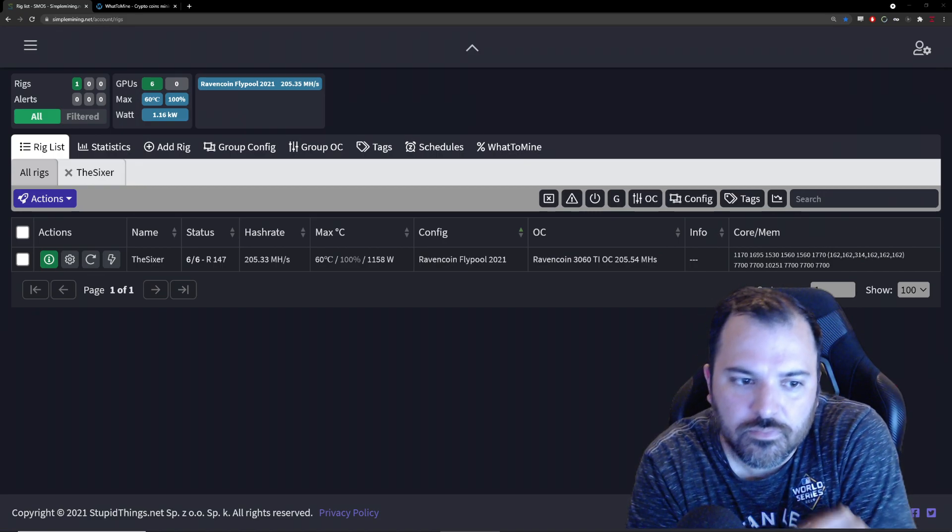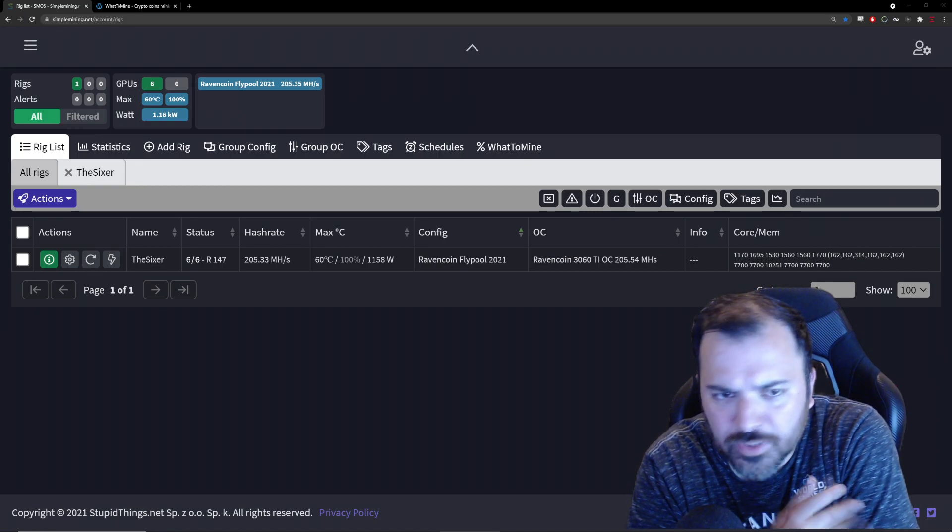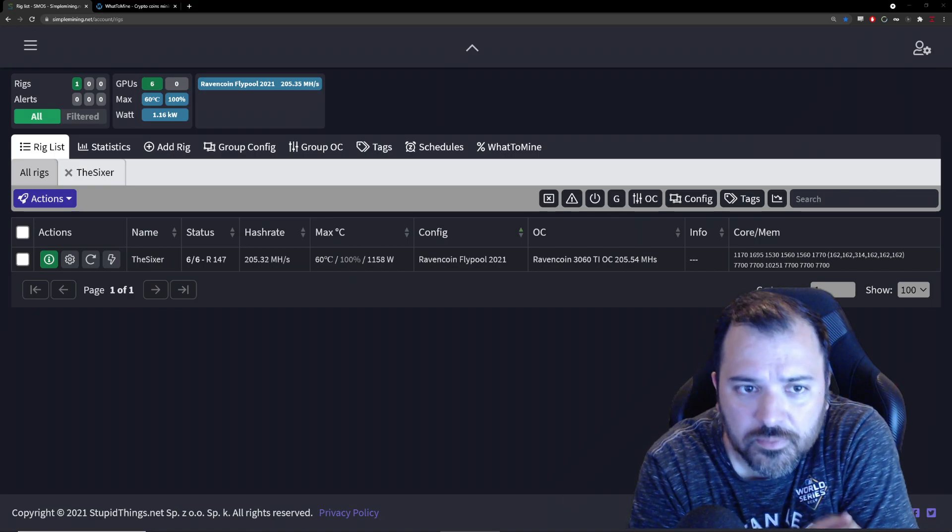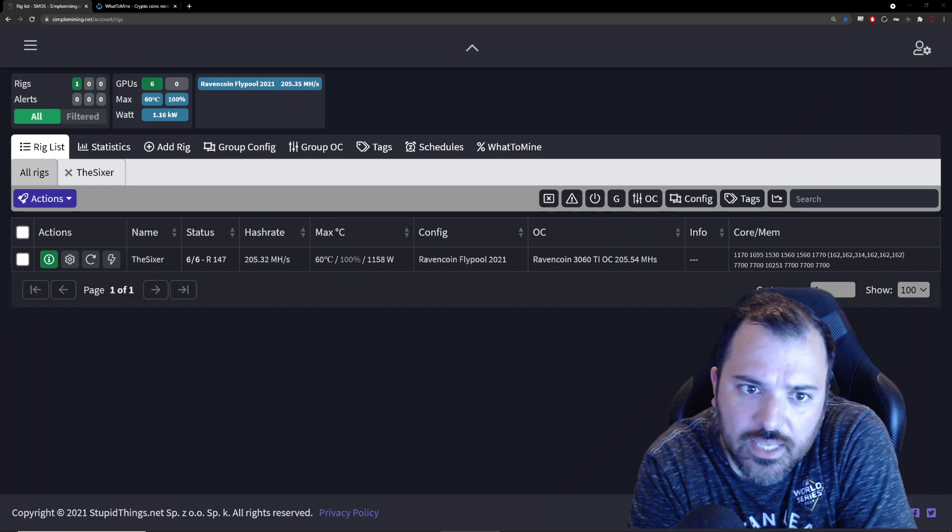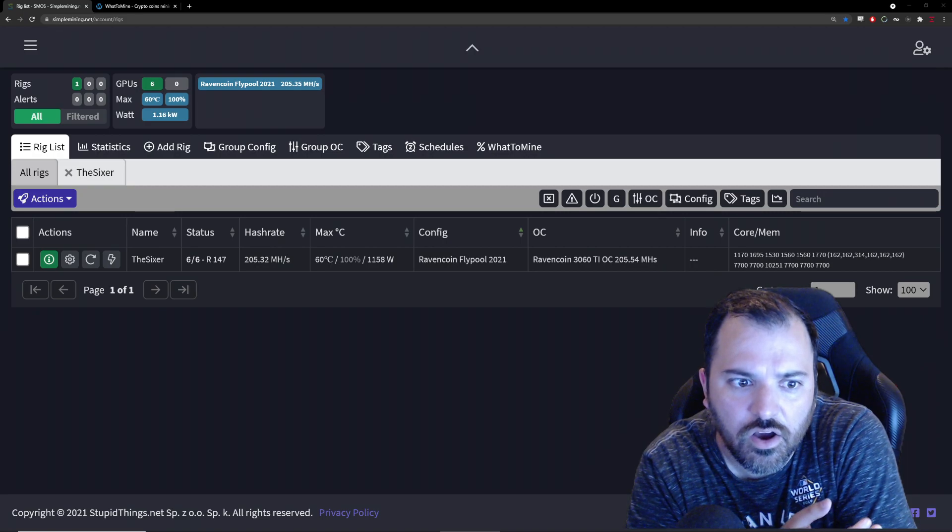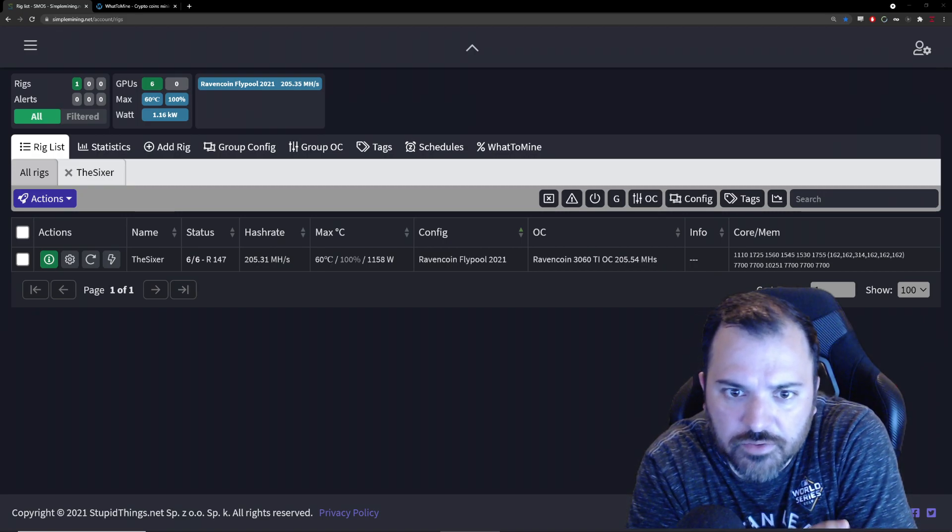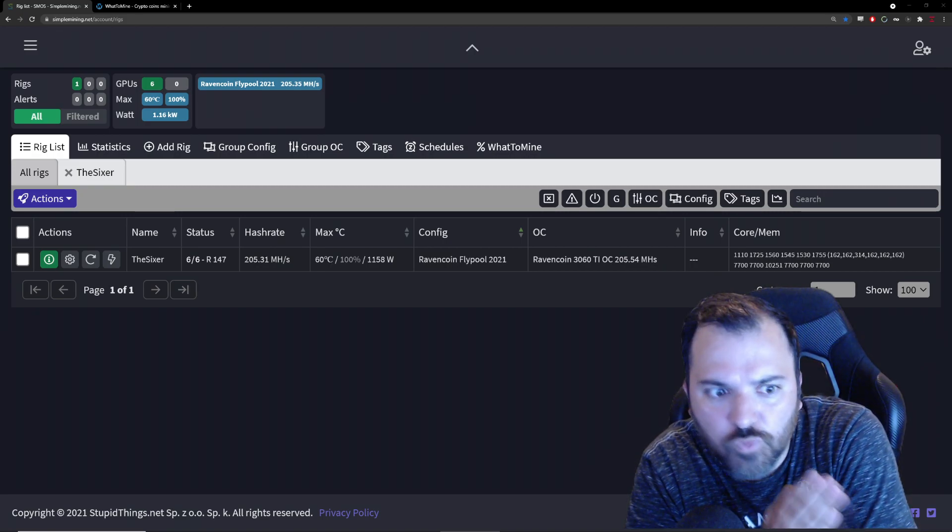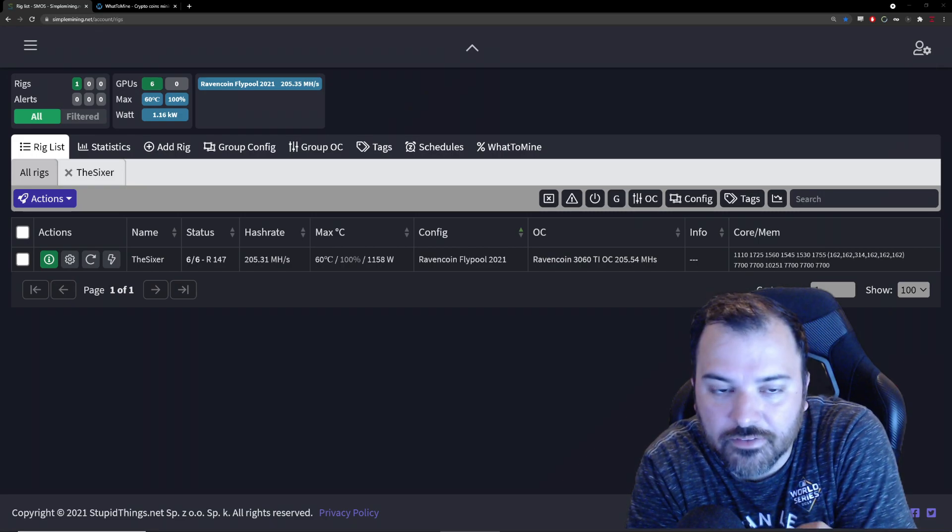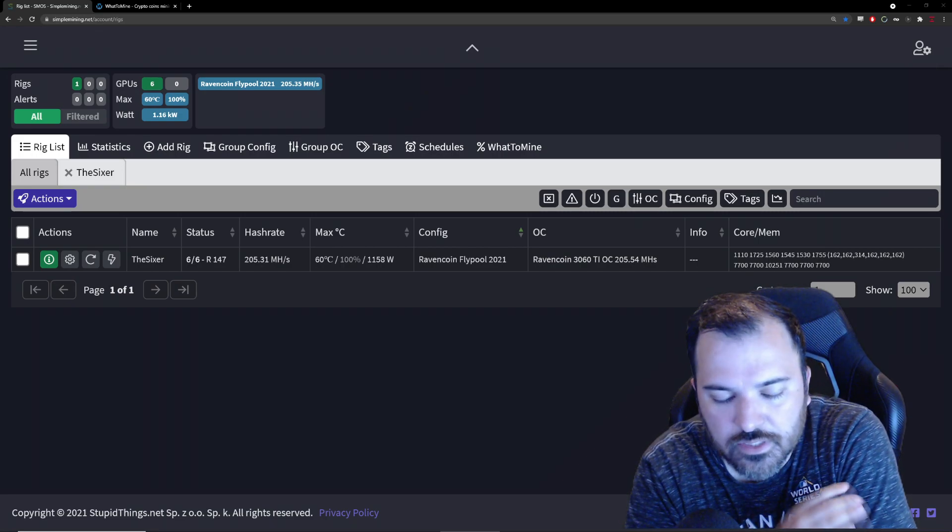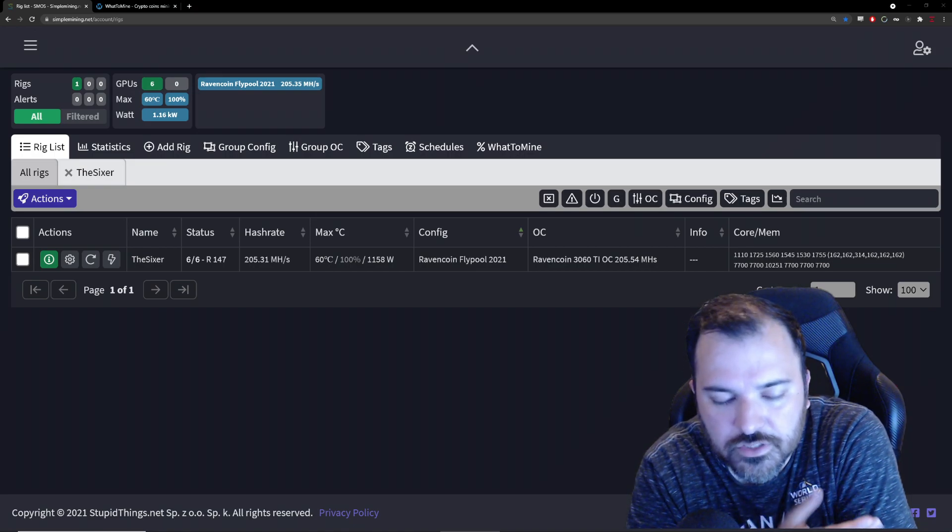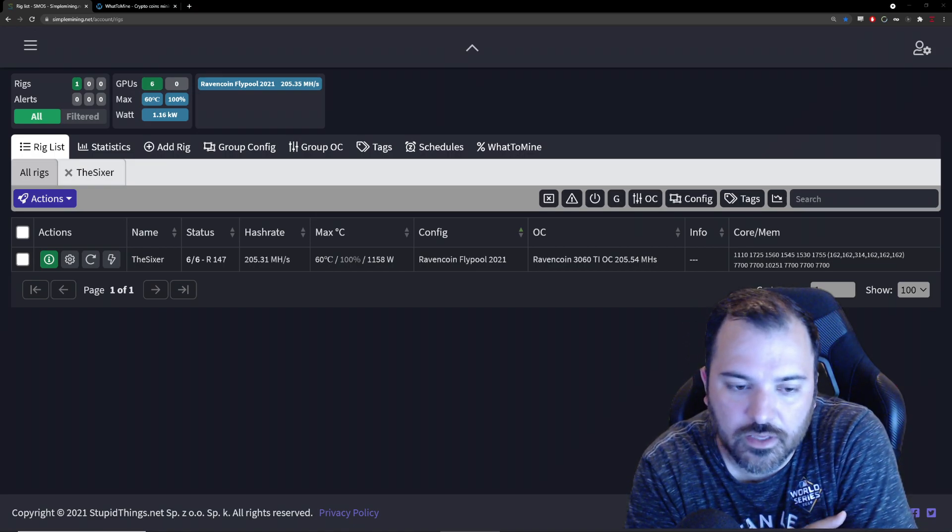I was waiting on some cables, I finally got them, and the end destination of my 3080 Ti was going to be on my GPU mining rig. So I will have one 3080 Ti and five 3060 Ti's. It's not ideal, but that's how I envisioned it and I finally do have it there.